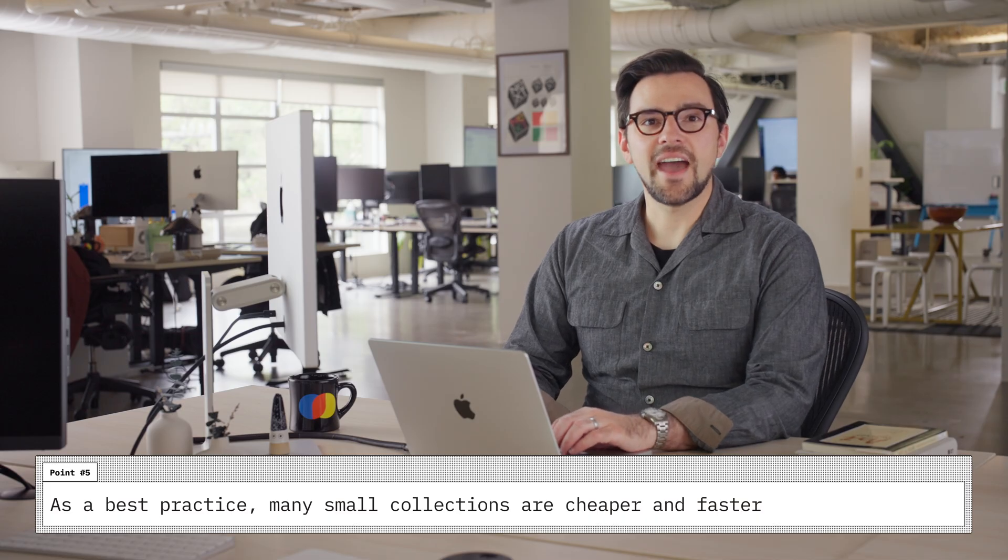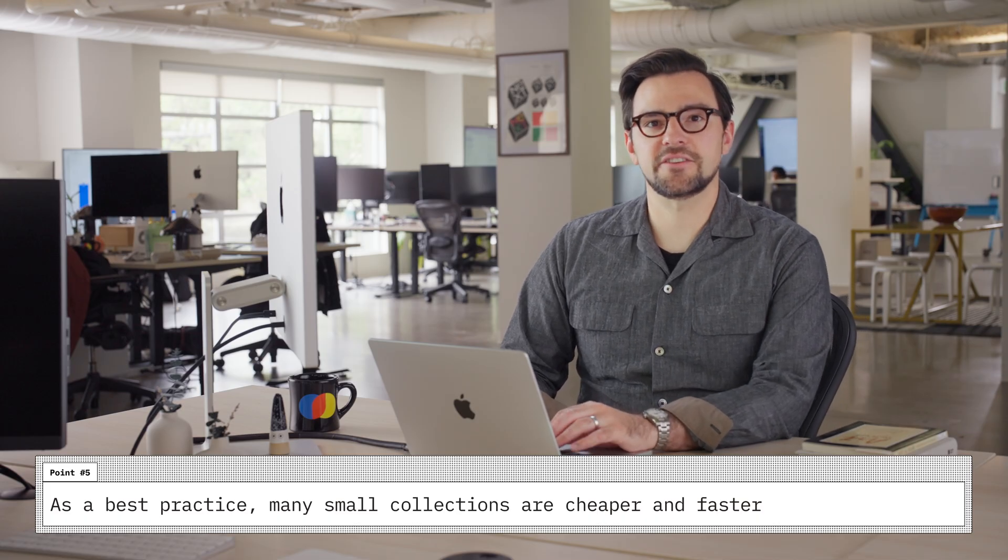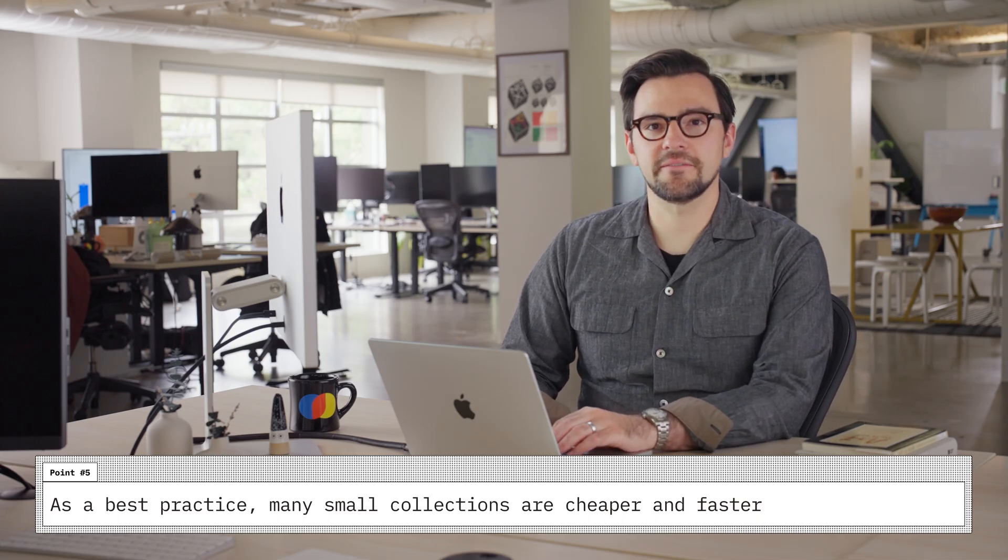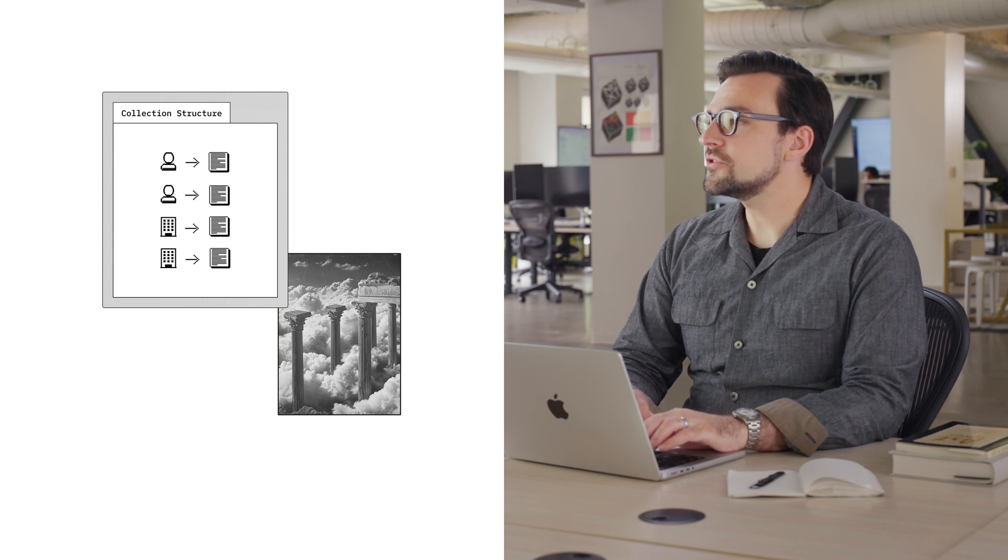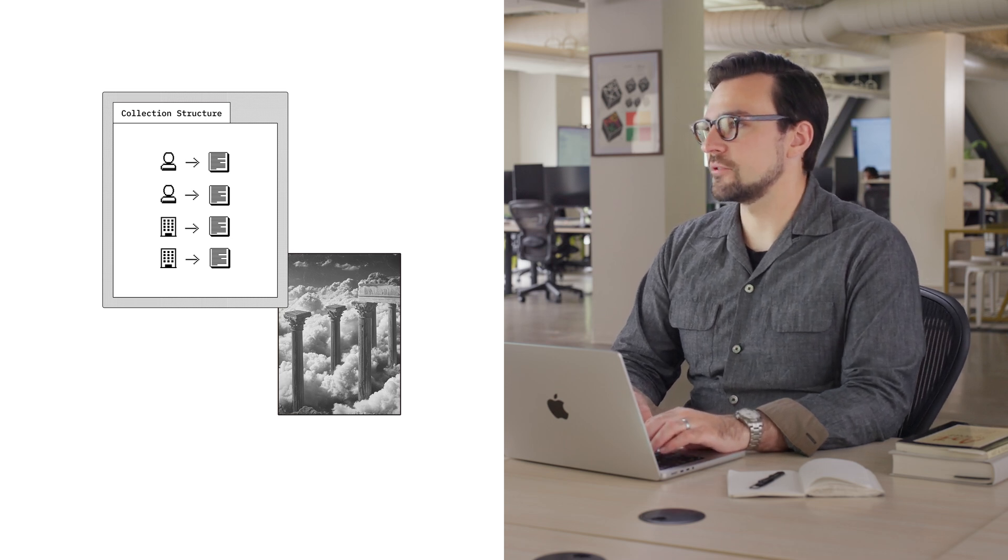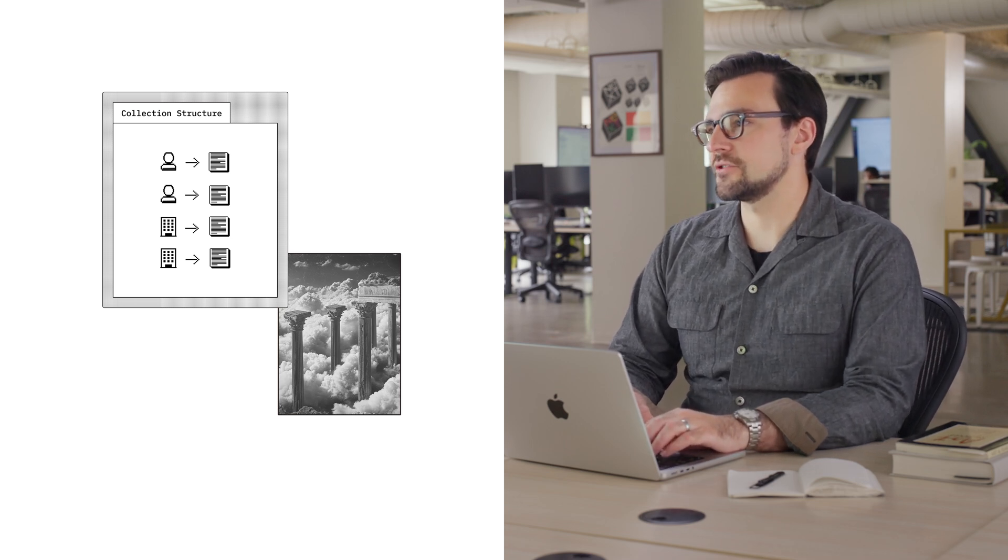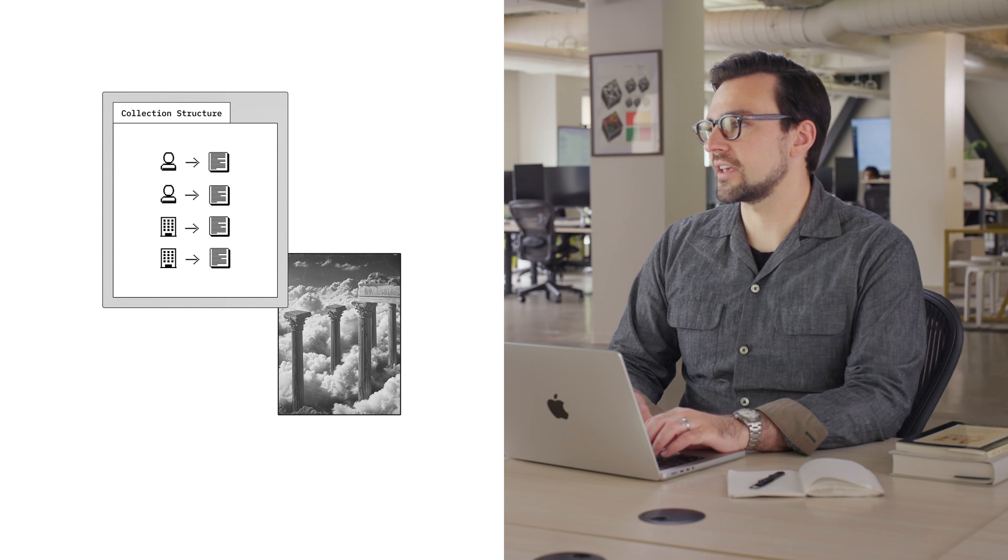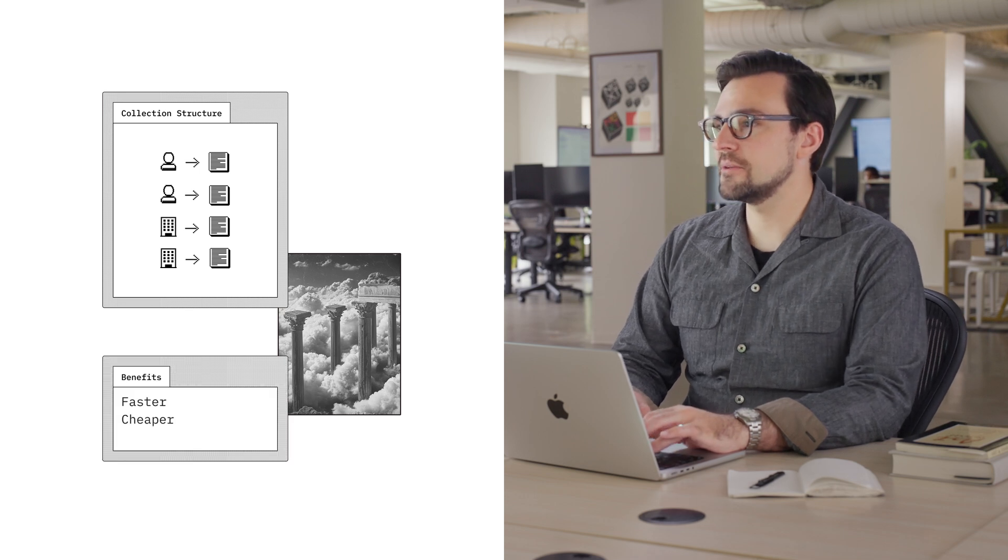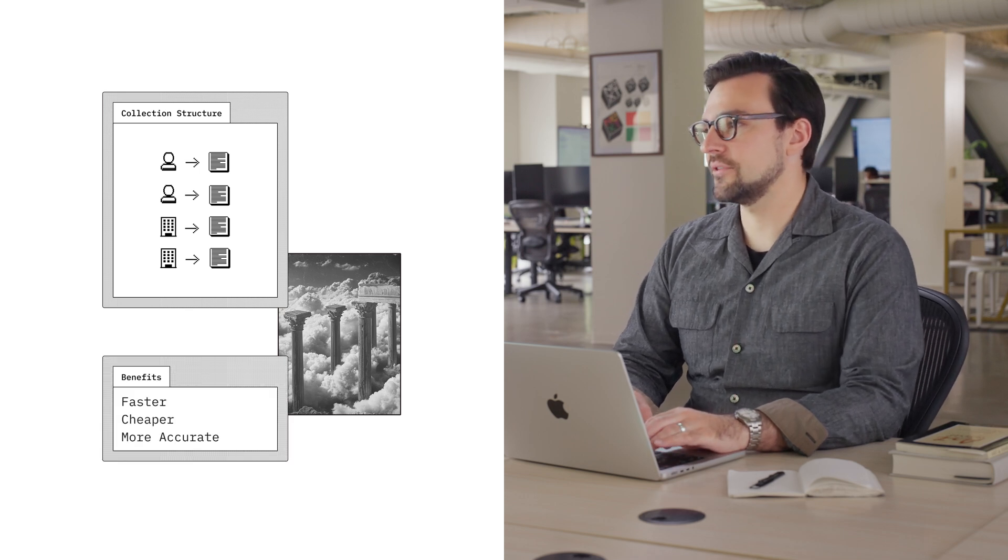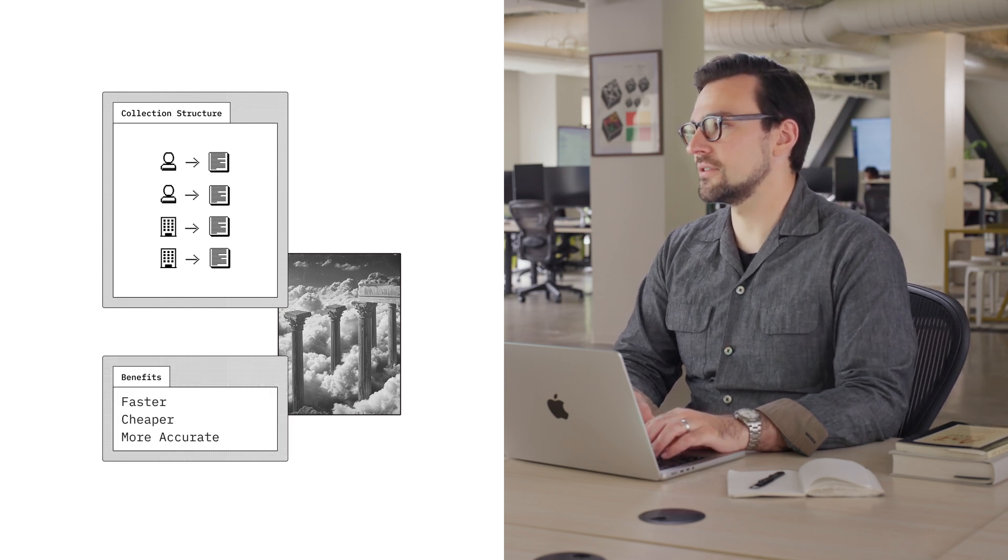Five, as a best practice, many small collections are cheaper and faster. Most Chroma applications shard memory into separate collections for user or organization. Because of how vector search scales, this approach is faster, cheaper, and more accurate than filtering on a single shared collection.